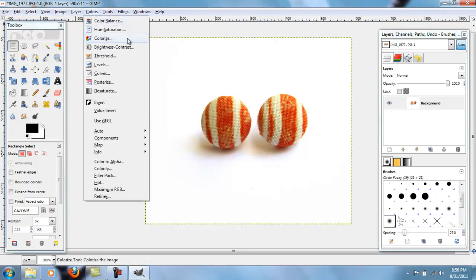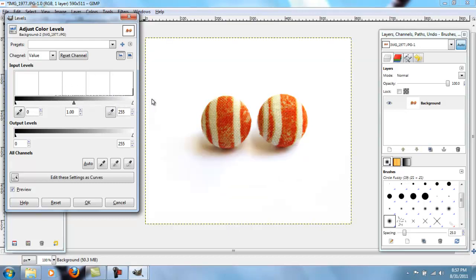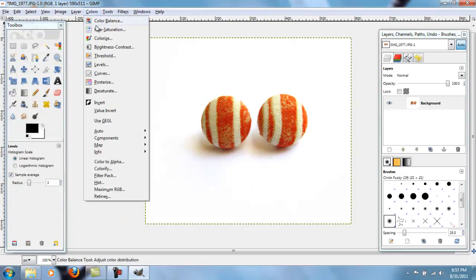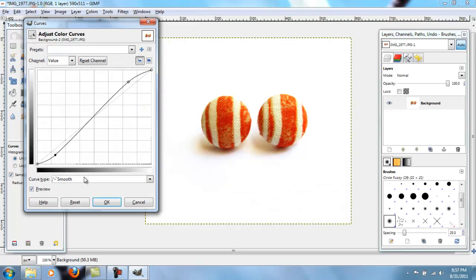Then I go to colors and I do things with levels where, well, this is what it looks like after it's been fixed. But if there's a mountain, you bring the white edge over to the edge of the mountain. You move this one over a little bit. Then you go to curves, then you give it a little bit of an S curve.